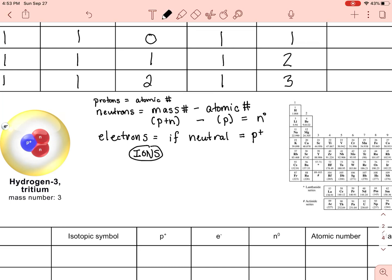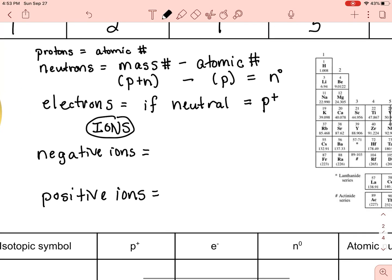Now if we have ions — you can make negative ions and positive ions — here's something important to write down: when you have an ion of an element, the protons stay the same. The only thing that changes is the number of electrons. Electrons change; protons do not.